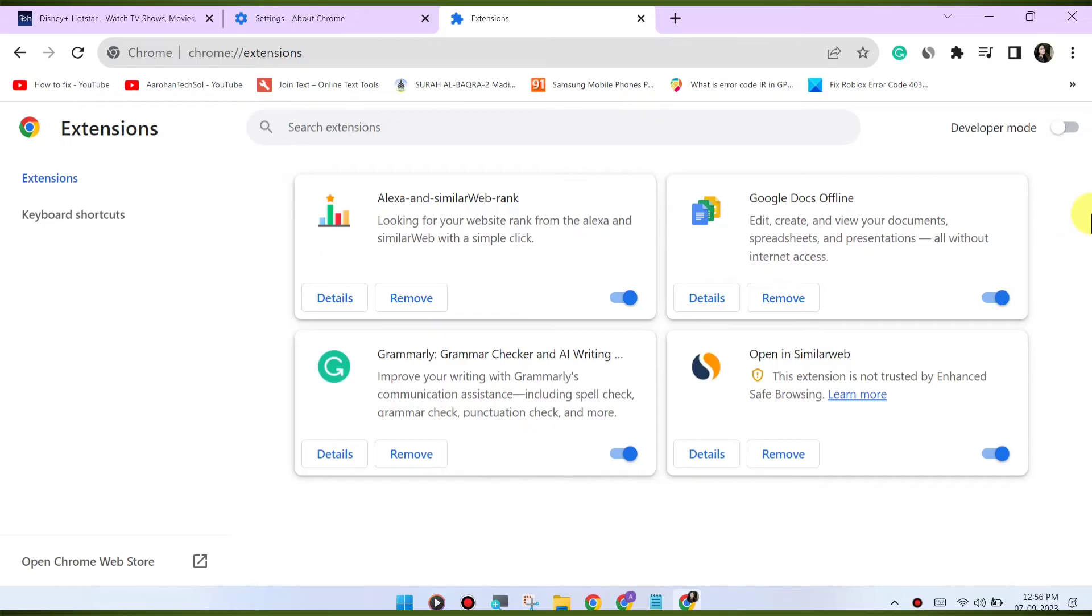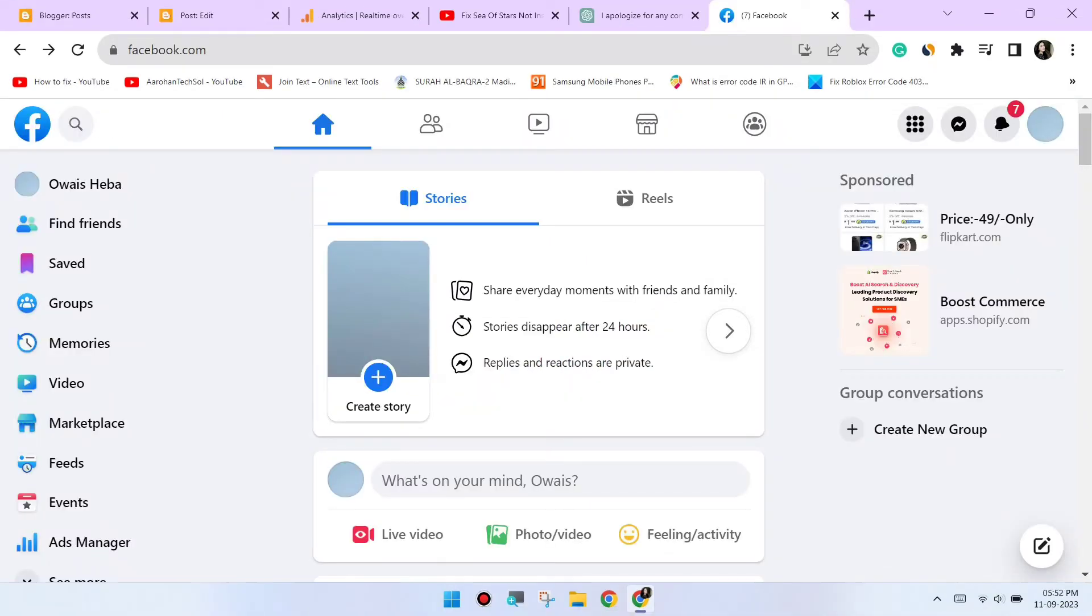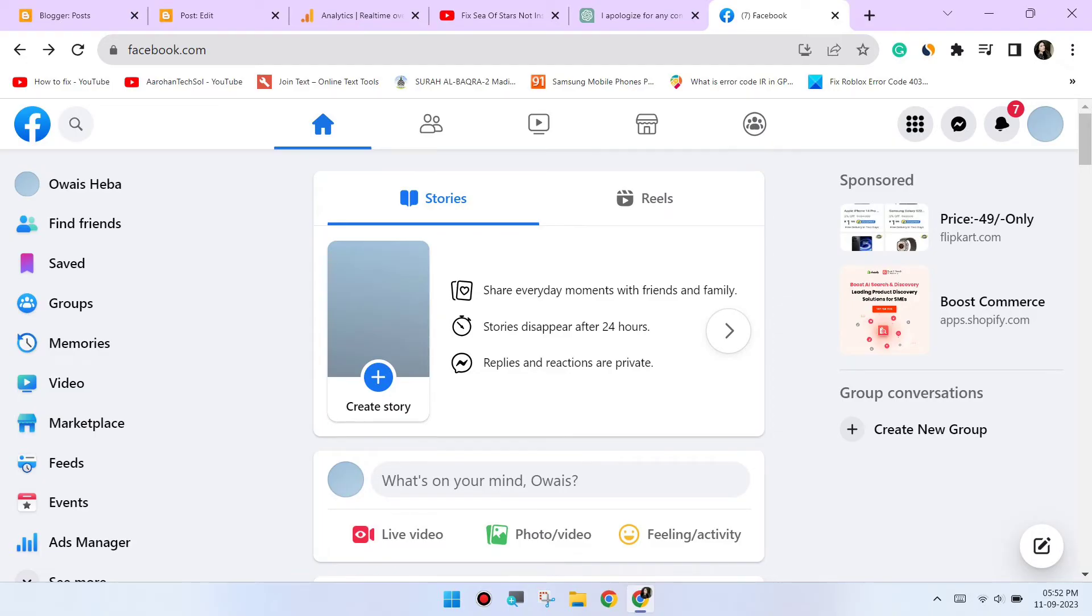Switch to incognito mode. Open an incognito or private browsing window in Chrome and try accessing Facebook. This will disable extensions and might help identify if an extension is causing the issue.